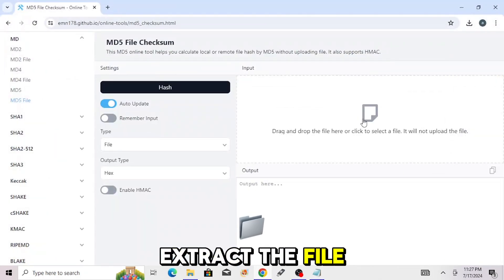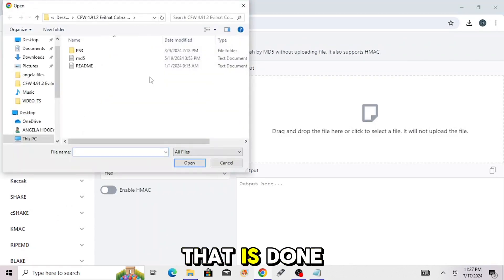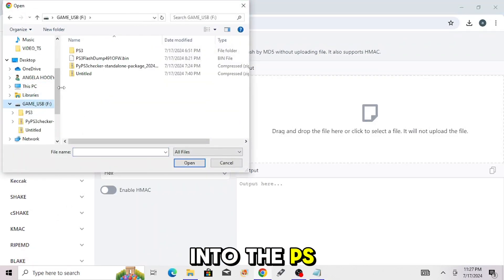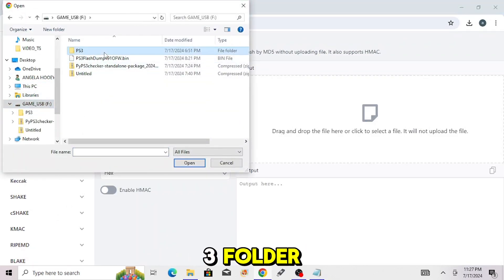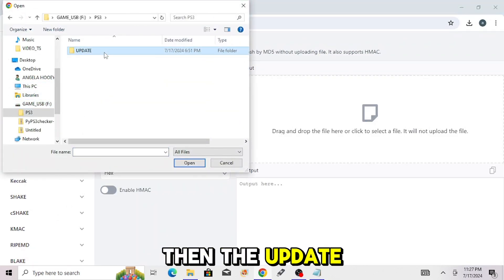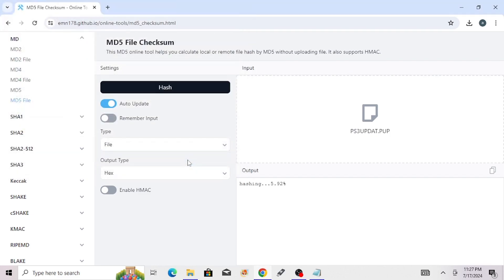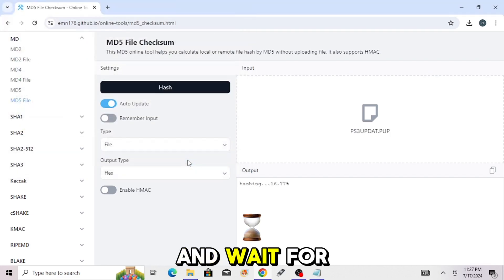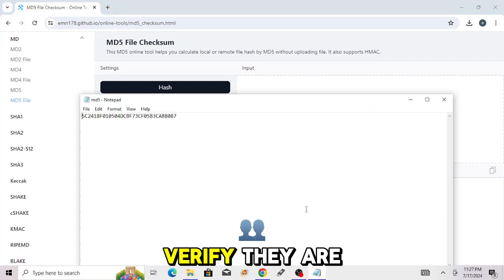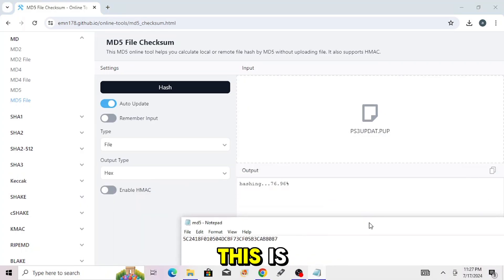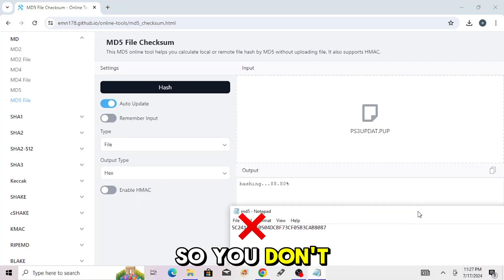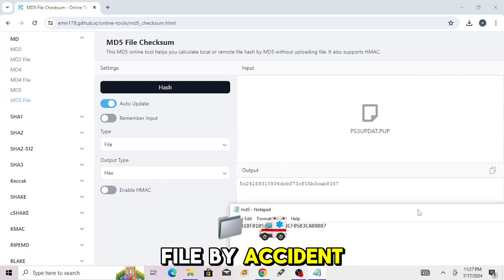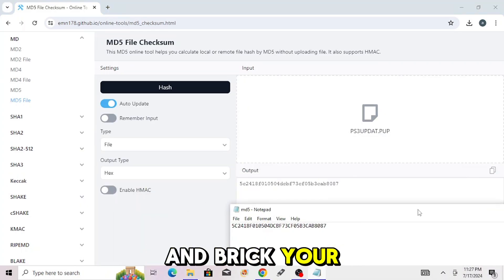Extract the file and then once that is done, open the file up and go into the ps3 folder, then the update. And click on the ps3 updat.pup file and wait for the hash to load so you can verify they are the same. This is so you don't install the wrong file by accident and brick your console.